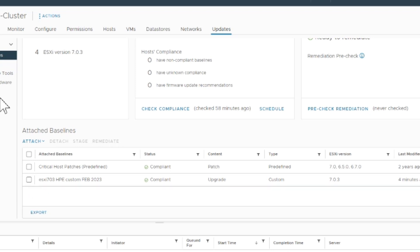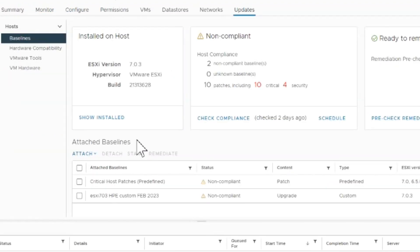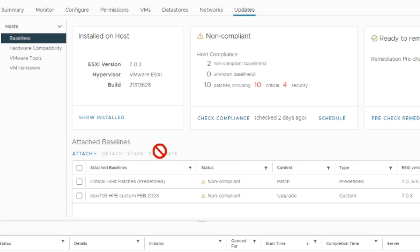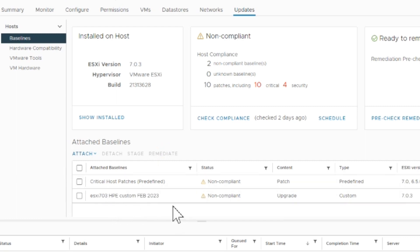We're going to check compliance on both. This takes a few minutes to run through the cluster. You can run both patches just not at the same time. The HP custom image is older, so I'm going to run that one first and then put all the critical patches on top of that, just one at a time. You can see up top it shows two non-compliant baselines - the critical patches you see at the bottom there and the custom HP bundle.